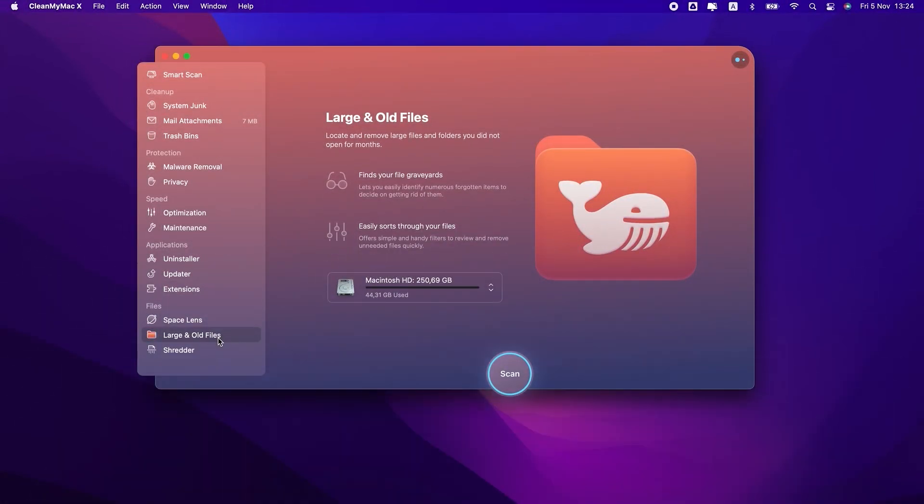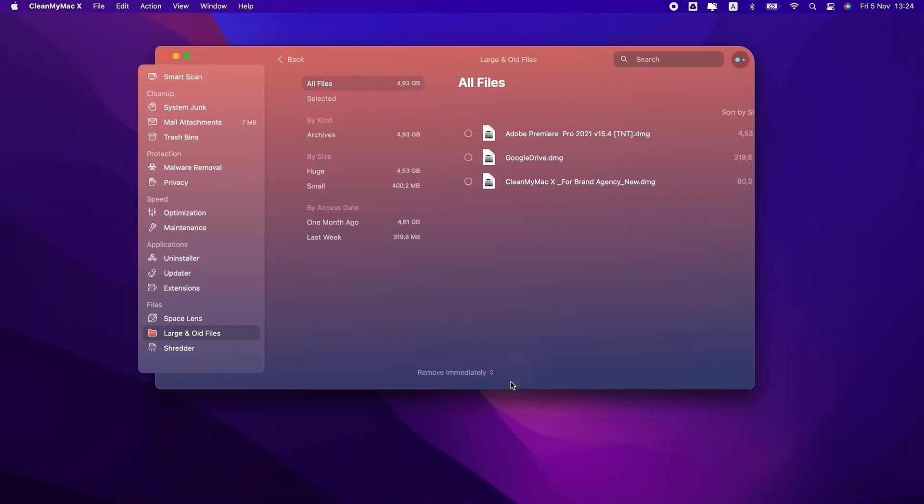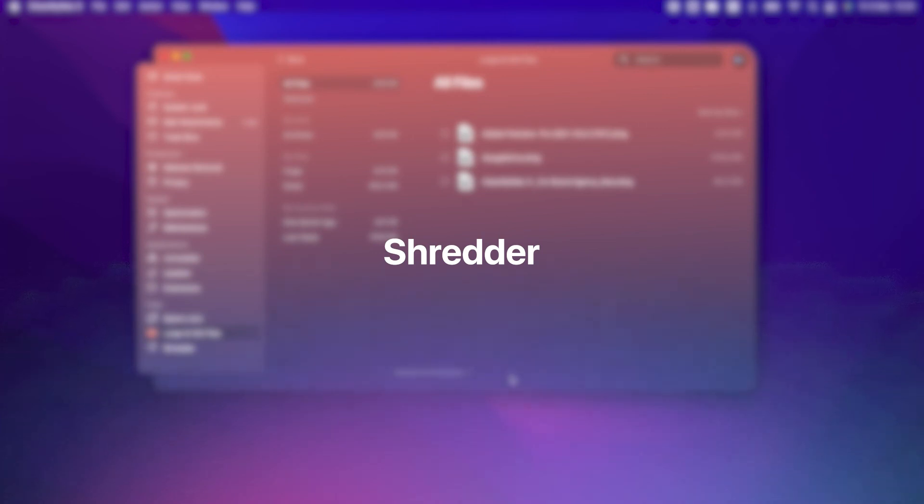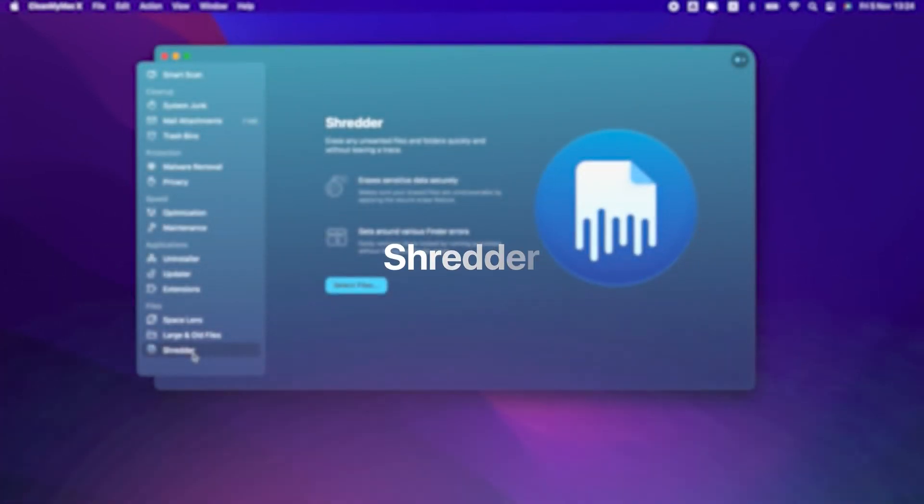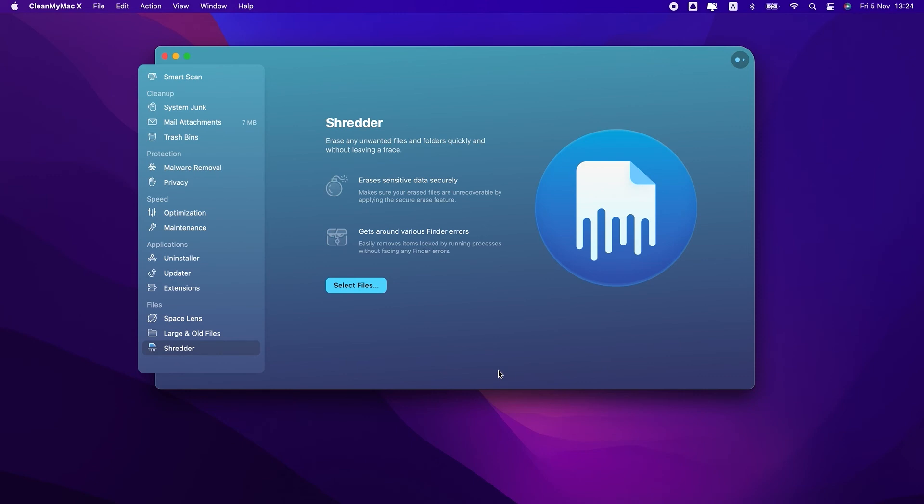Large and Old Files is another space-saving feature. It identifies the heaviest files and folders that have been lying untouched for a long time. And if you want to erase some of those files without leaving traces behind, Shredder will do that for you.